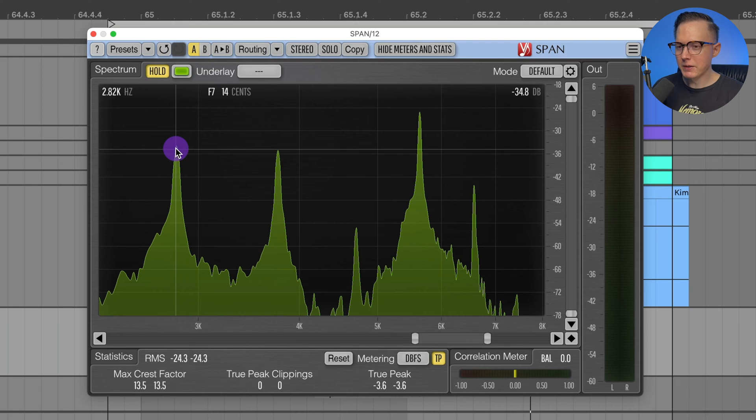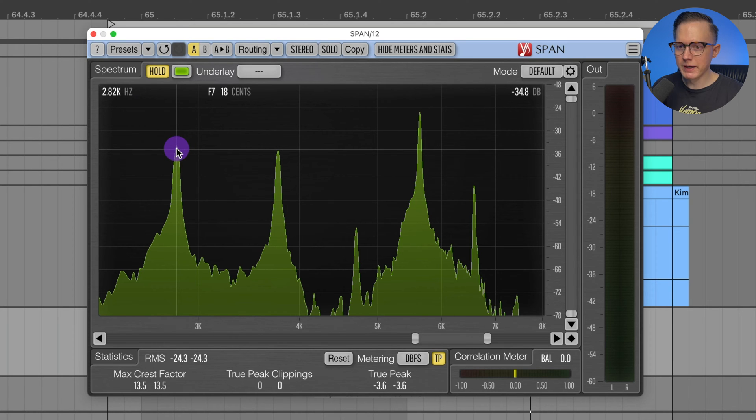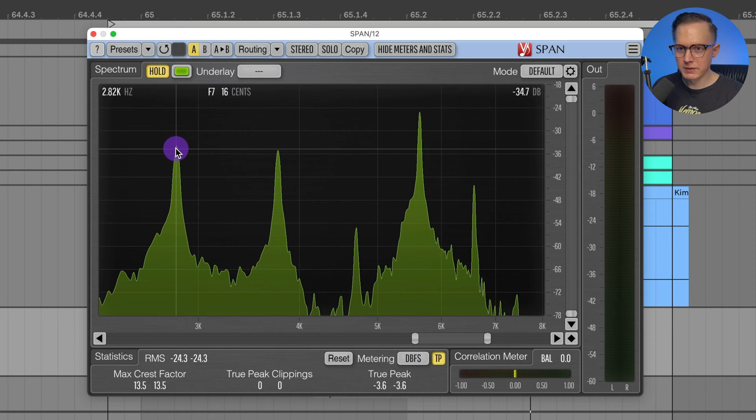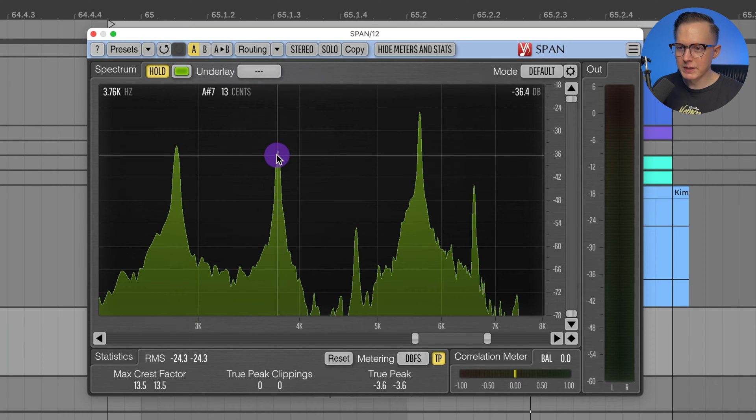I can just play these notes on a keyboard and just tweak the cents a tiny bit to get them to fit. You can do it this way that I'm about to do, or you can actually create sine wave tones that are these specific frequencies.